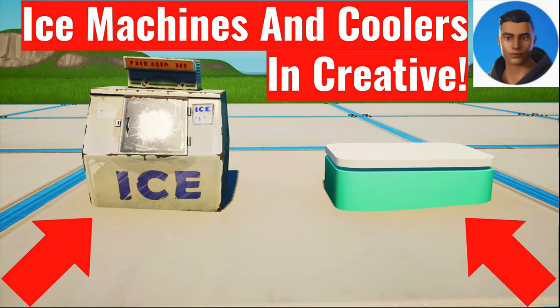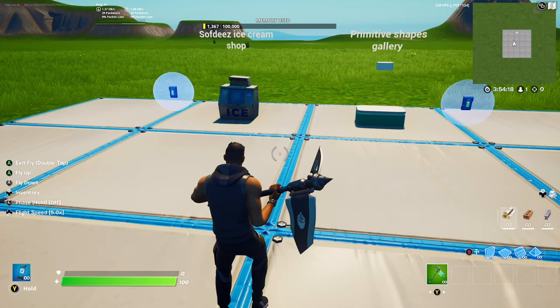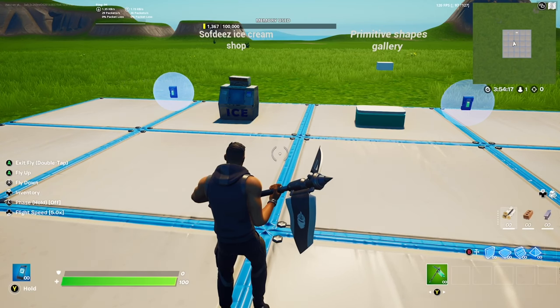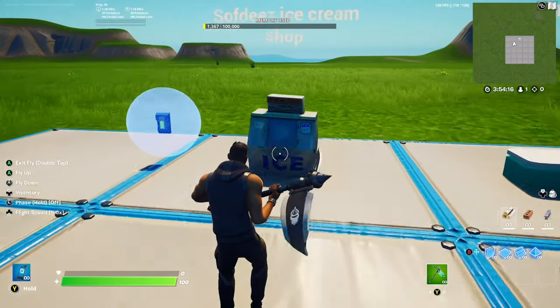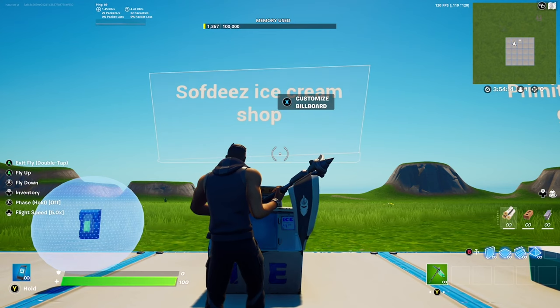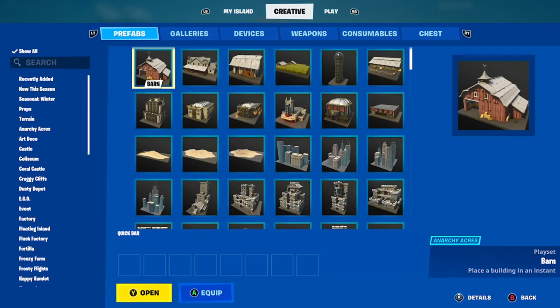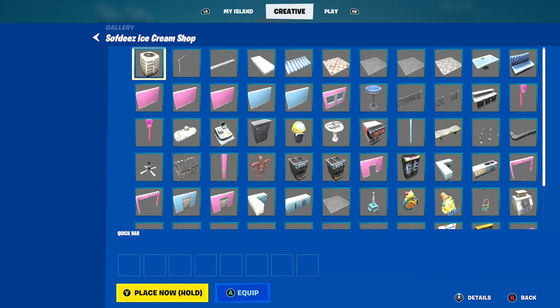What's up guys, in today's tutorial I'm going to show you how to get ice machines and coolers in Fortnite creative. What you want to do first is go to the Softies ice cream shop in prefabs — just search it up in the search tab and you'll find the Softies ice cream shop.